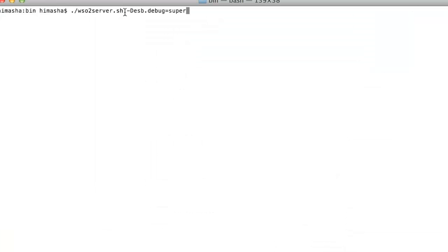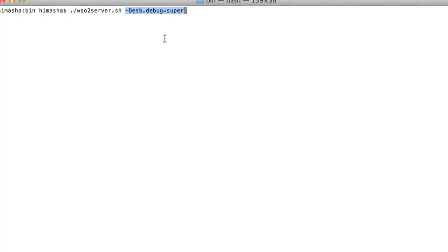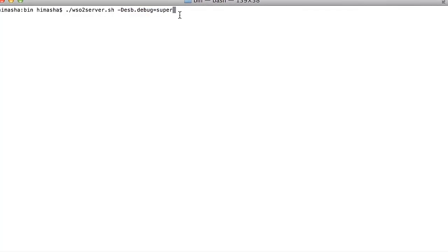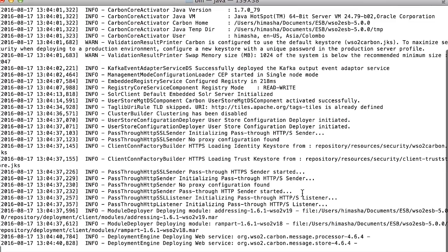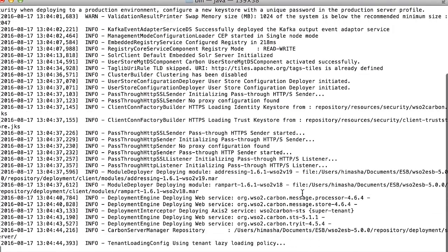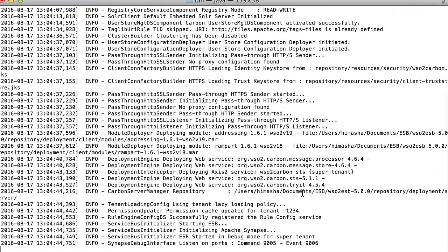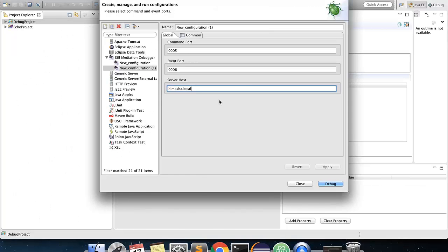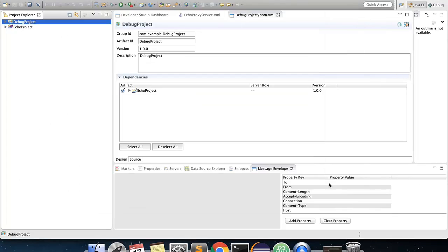Do note that after the equals sign, you need to provide your respective tenant domain name, where in this case we will be starting with super tenant. Now, execute this command and start the server. Once the server starts listening to the debug ports, go back to your debug configuration, and click on the debug button. Now, your server will start up.